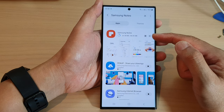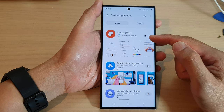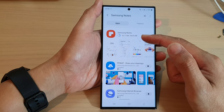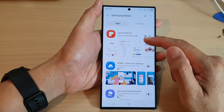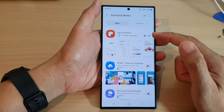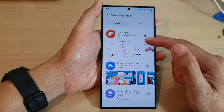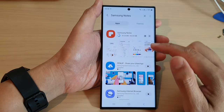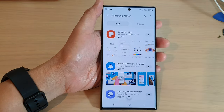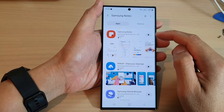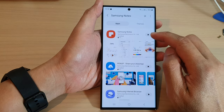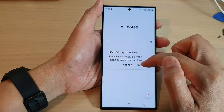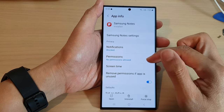Samsung Notes is not installed by default — you need to manually search for it. Note that Samsung Notes may not be available in the Play Store, so you may only be able to download it from the Galaxy Store. Once it has finished installing, tap on the open button to launch Samsung Notes.